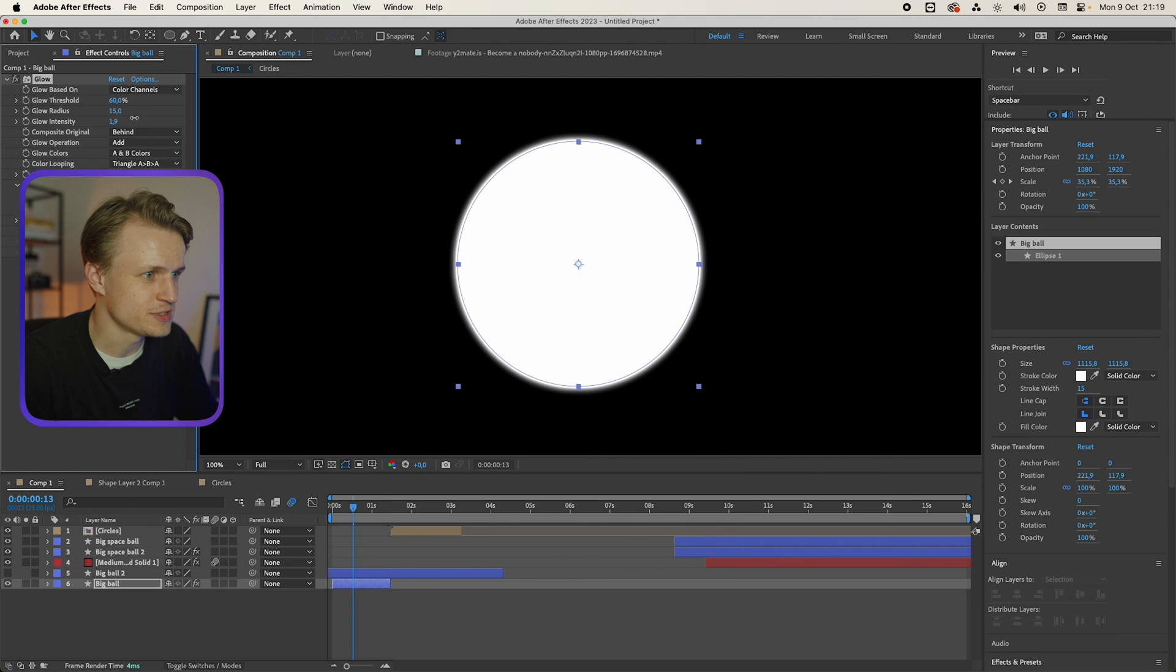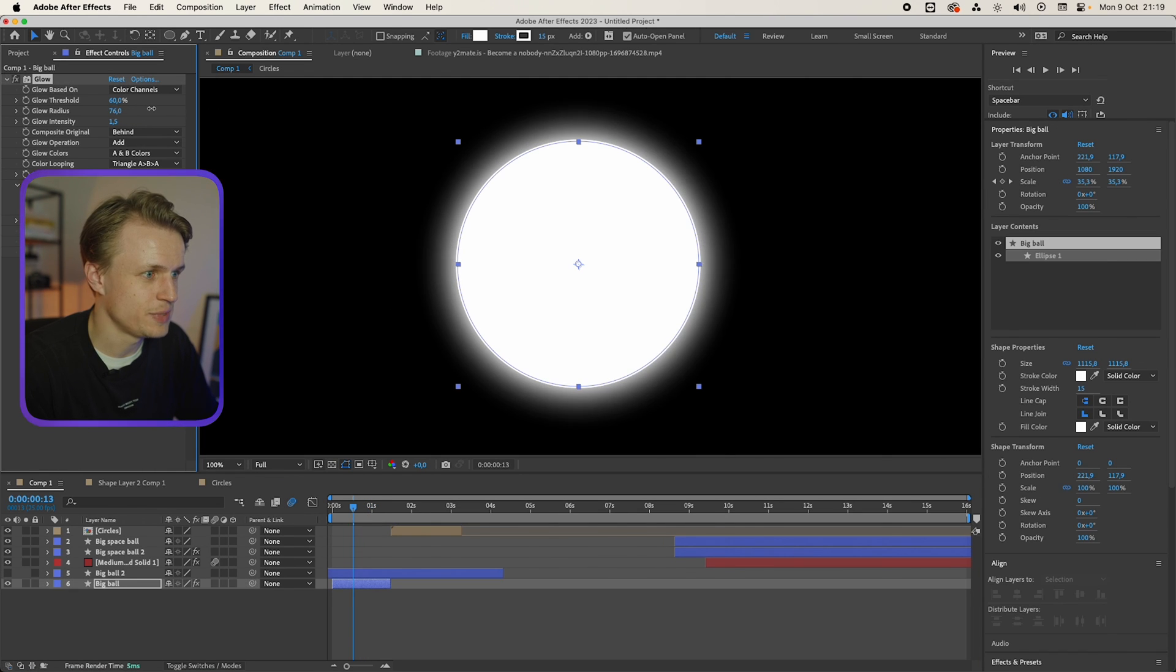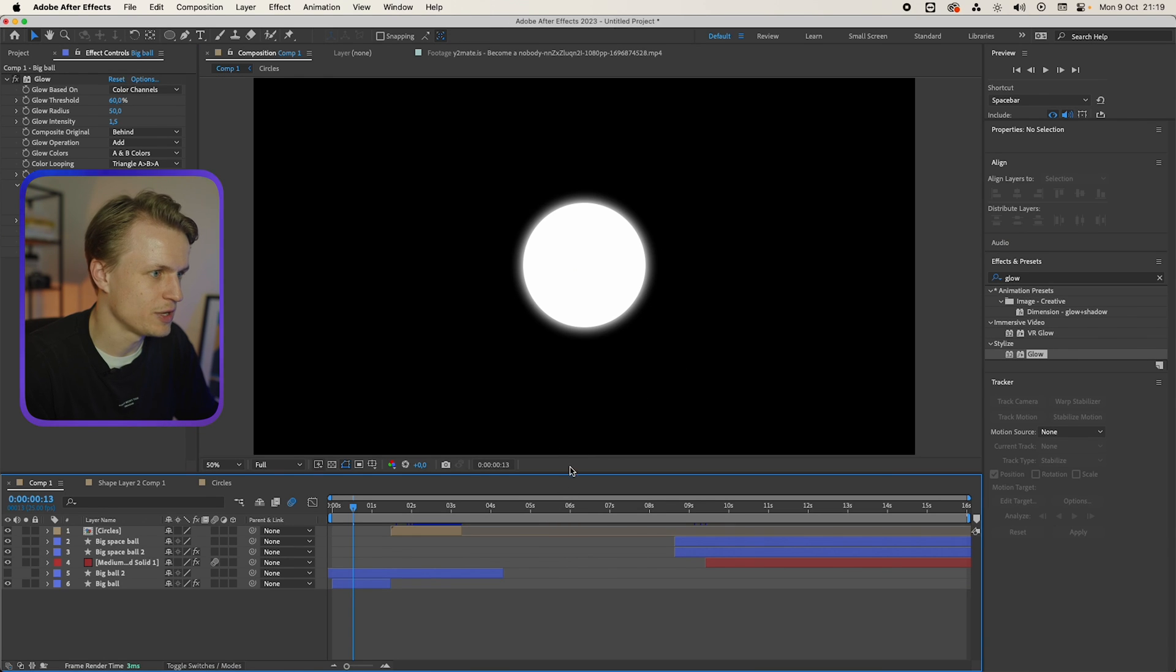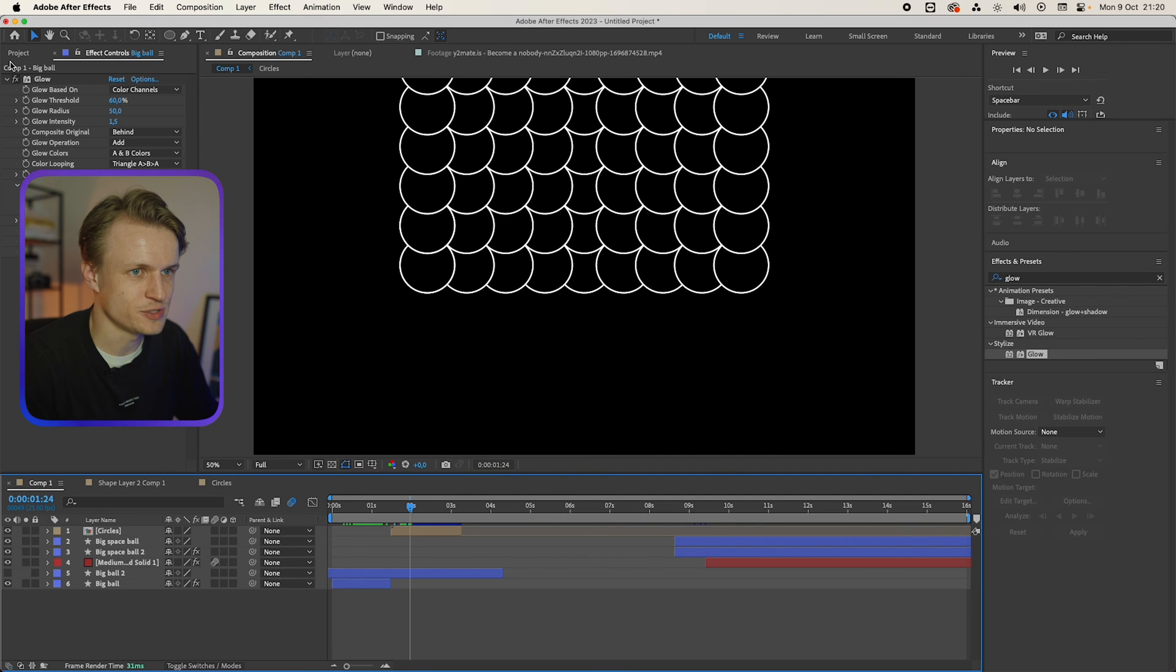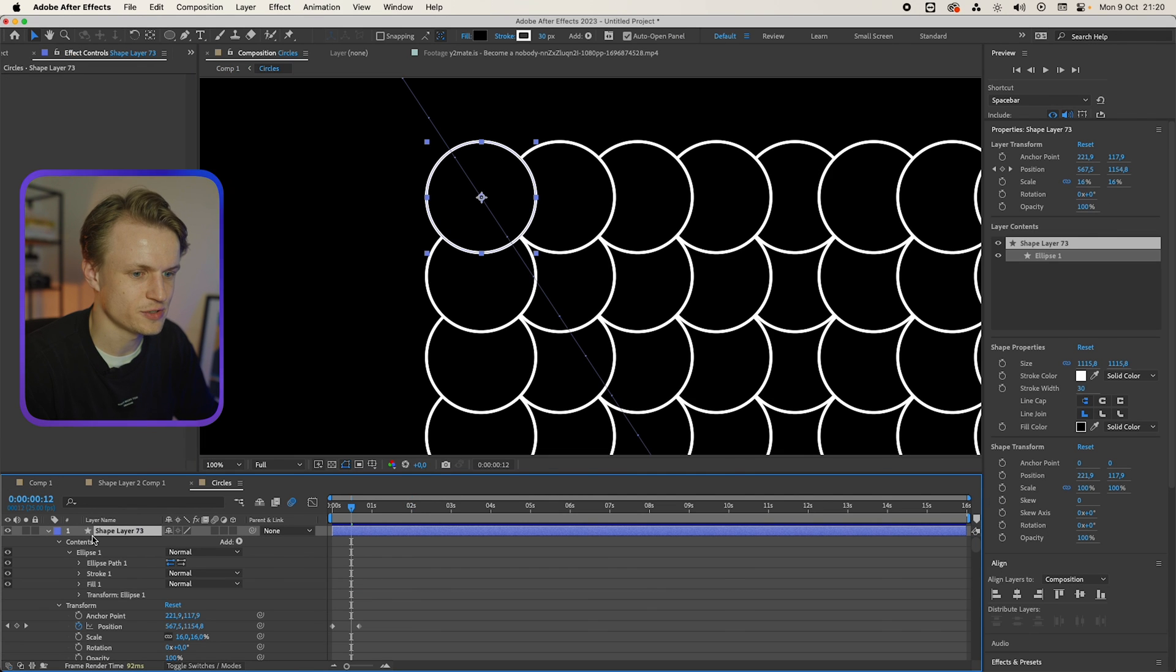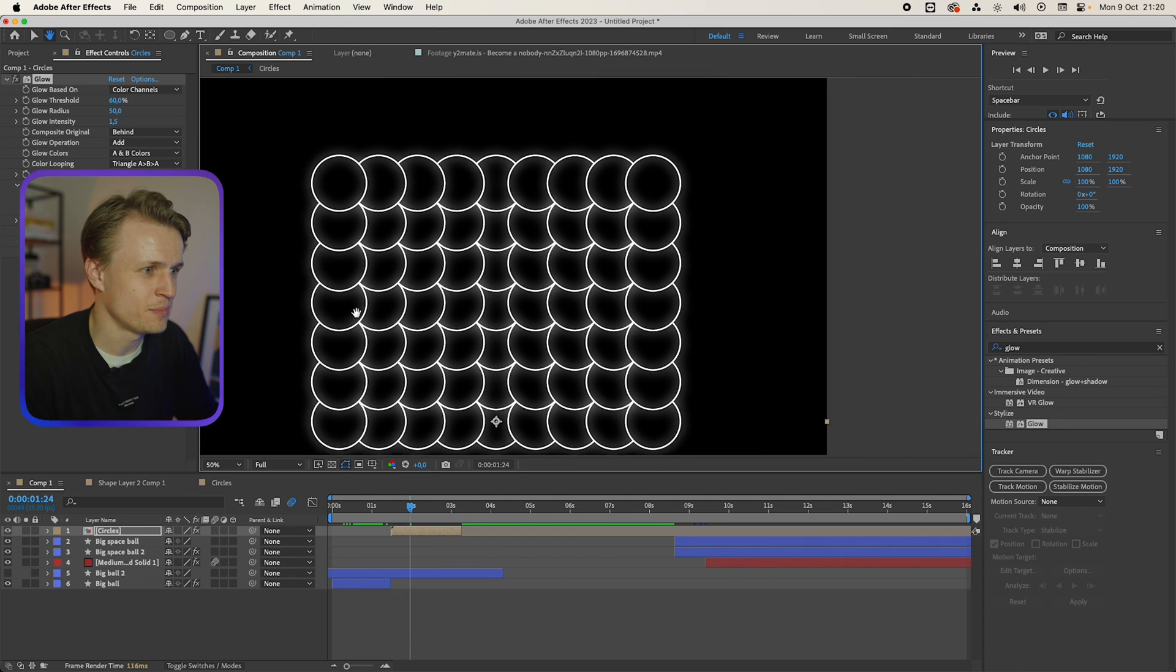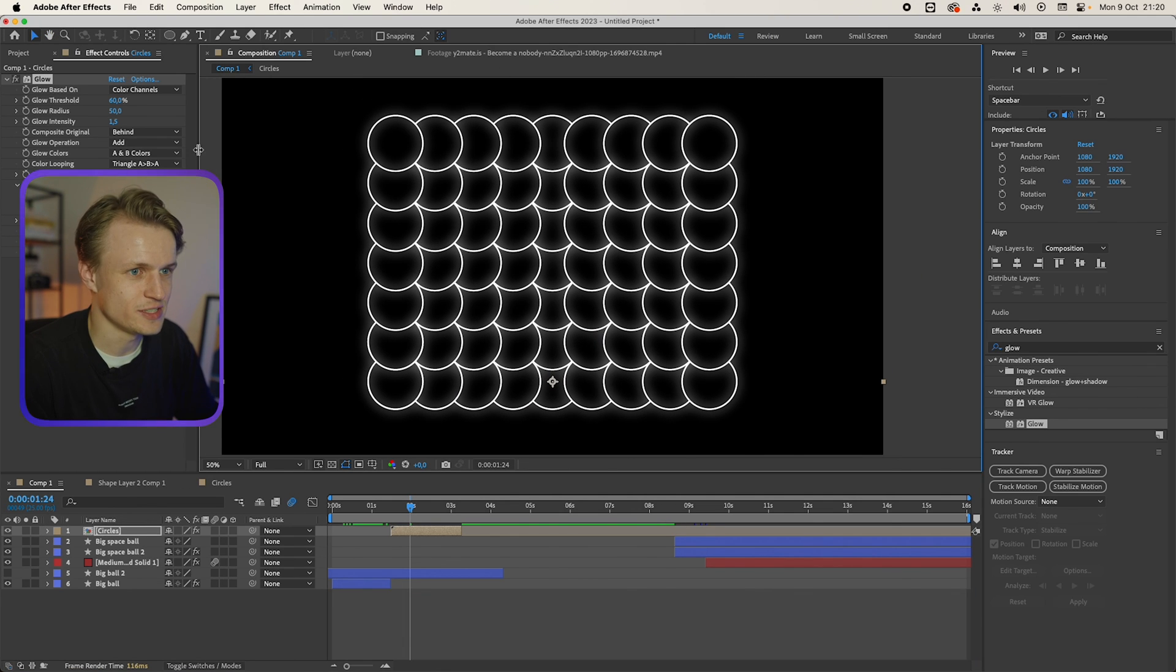You could increase the glow intensity or even the radius a bit. I think the effect is quite heavy. It would be around 50, I would say. And then later on on these balls you can just copy this glow over.